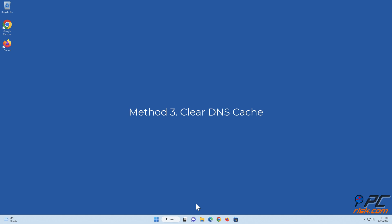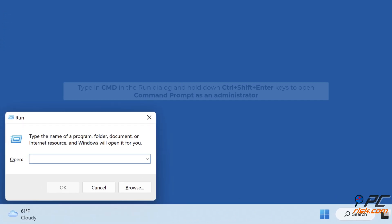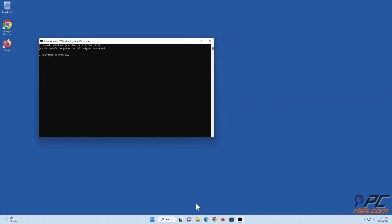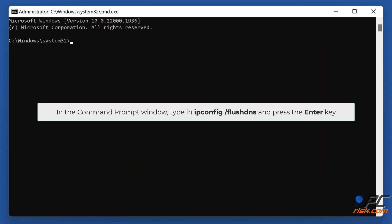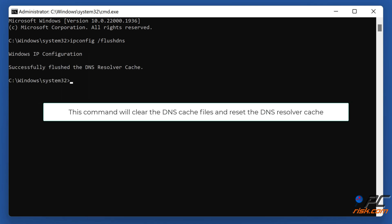Method 3: clear DNS cache. Hold down Windows plus R keys to open Run. Type cmd in the Run dialog and hold down Control plus Shift plus Enter keys to open Command Prompt as an administrator. In the Command Prompt window, type ipconfig /flushdns and press the Enter key. This command will clear the DNS cache files and reset the DNS resolver cache.